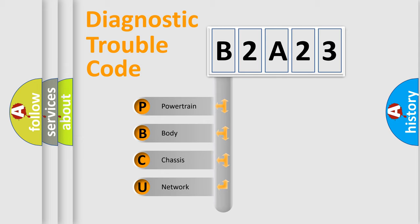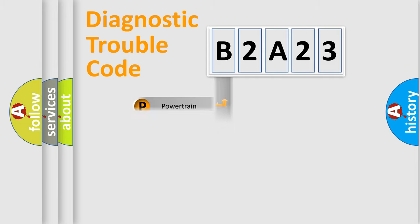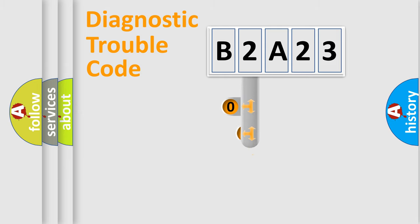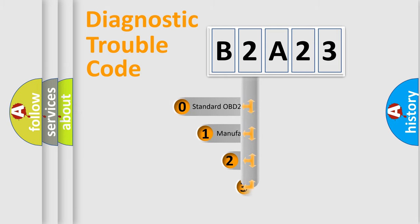We divide the electric system of automobile into four basic units: Powertrain, Body, Chassis, and Network. This distribution is defined in the first character code.